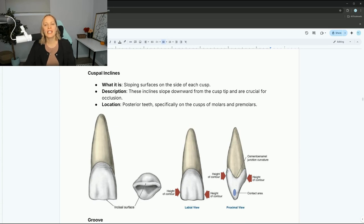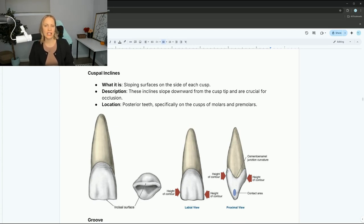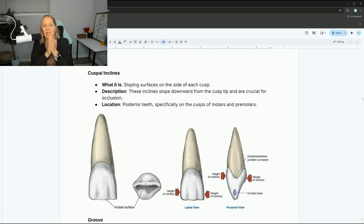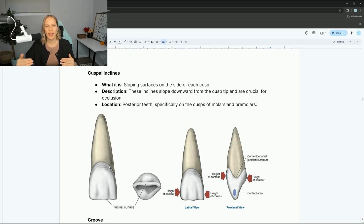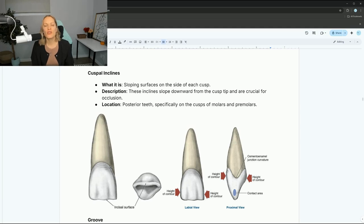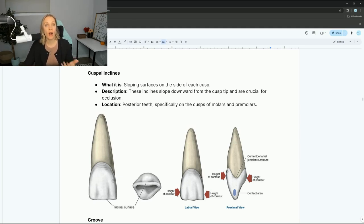Cuspal inclines are basically the sloping surface on each cusp. A cusp isn't just a point — it has to come up from ridges. There's a cuspal incline that goes downwards towards the occlusal surface. You'll notice it specifically on posterior teeth because that's where cusps are most prominent.